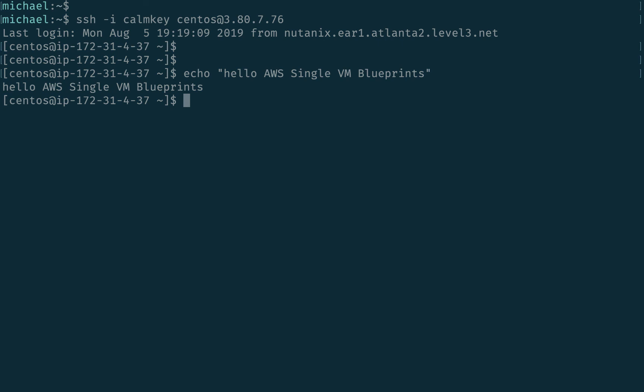All right, and we see this VM is working as expected. So again, with the Calm 2.7 release, we now have the ability to do any public cloud provider for single VM blueprints, which is a great way to quickly and easily provide infrastructure as a service for your end users. Thanks for your time today.